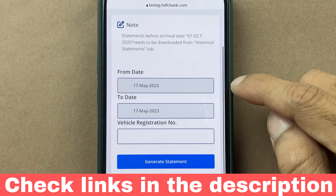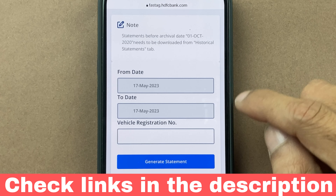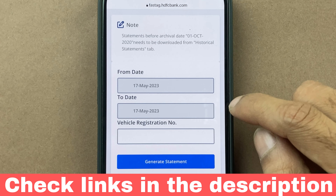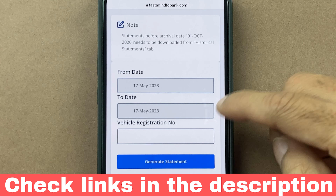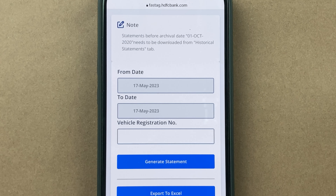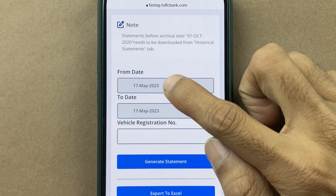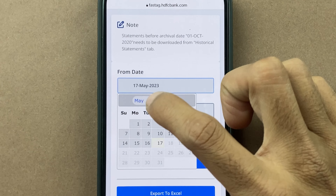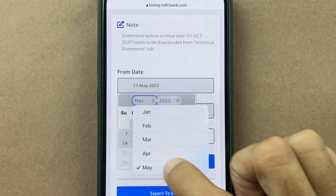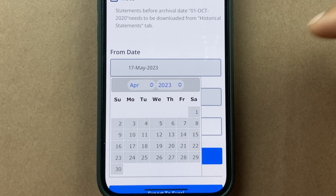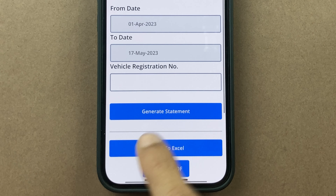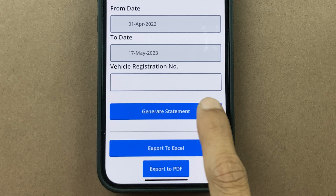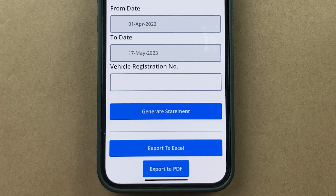On the next page, you have to select a from date and to date so that you can see the statement for that particular date range. So let's select a date — I'm going to select from April 1st to the current date. After that, you have to enter your vehicle registration number and then click on Generate Statement.